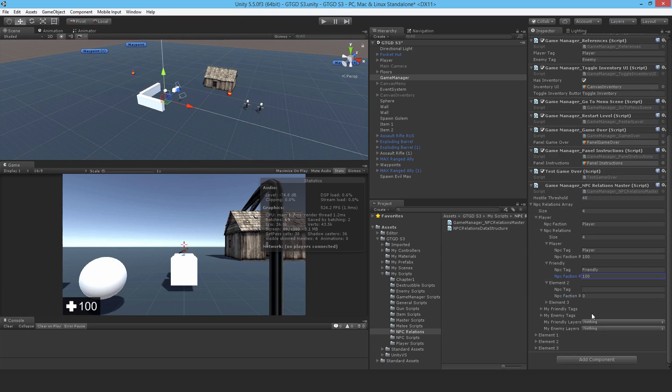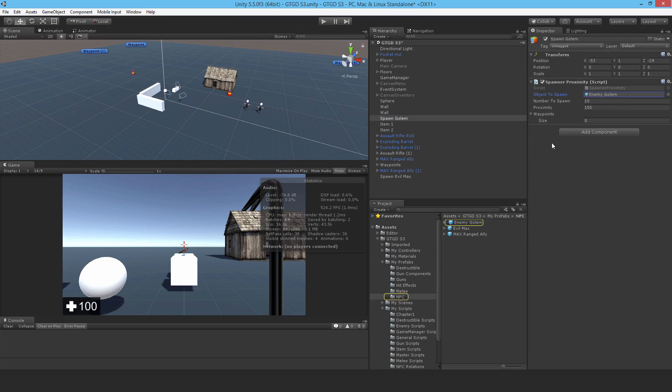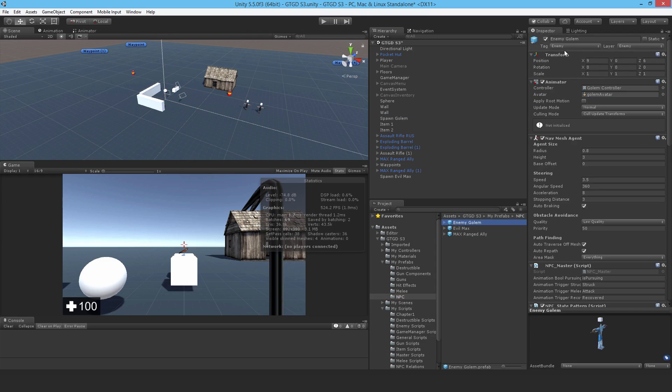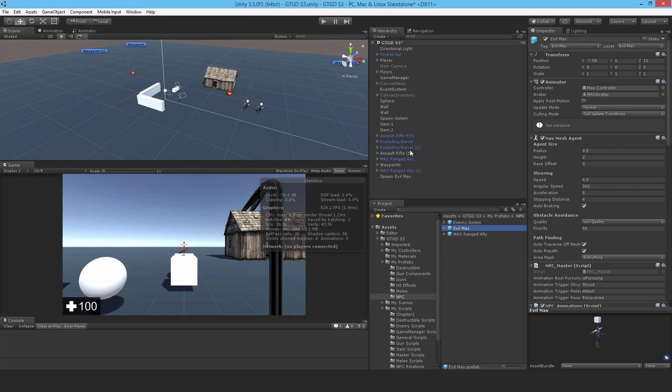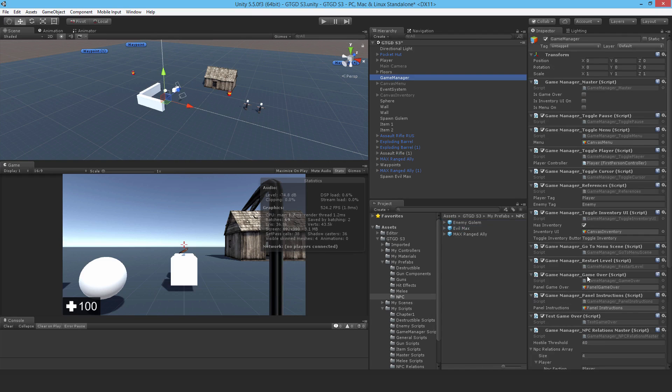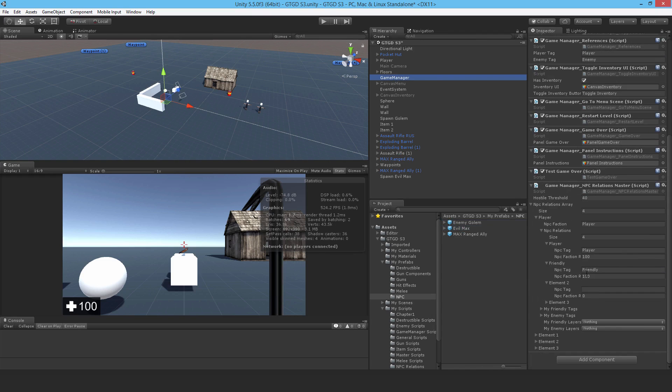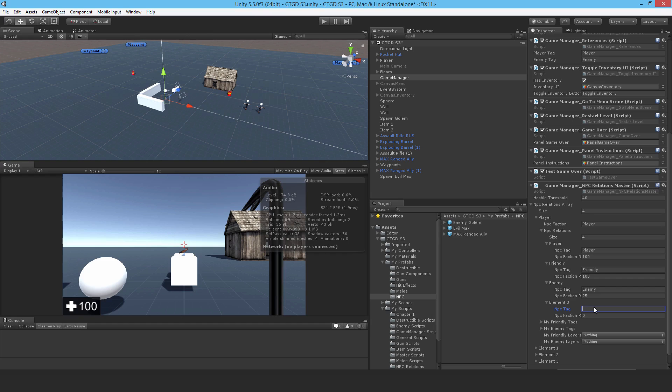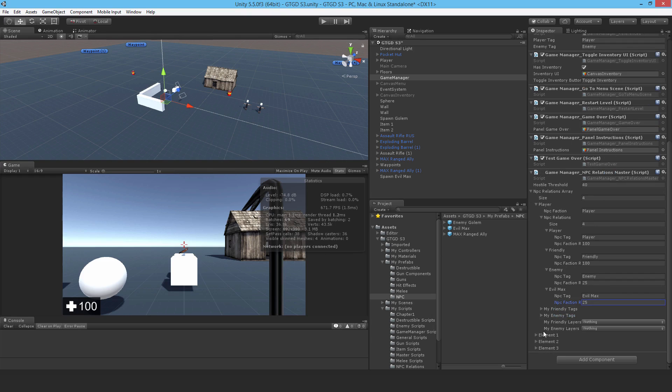Now the next one is enemy. So the golems are enemy. Let me just remind myself of that, look at the prefabs. Yep, the tag is enemy. And for max, evil max, it is evil max. So nice and easy. So here I'll type enemy and I'll set that to 25. And for the final one, it's evil max. And I'll set that to 25 as well. So that is player setup.